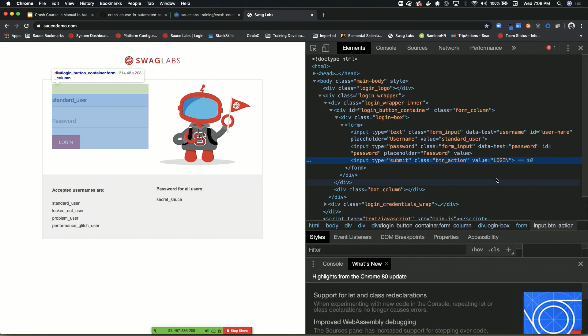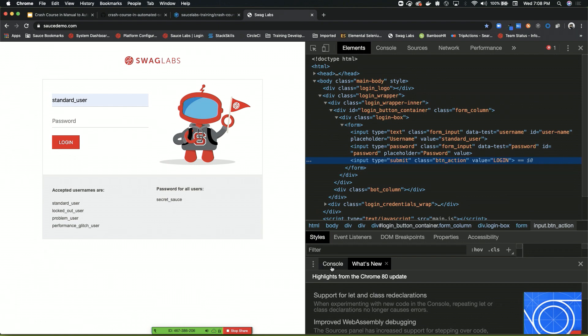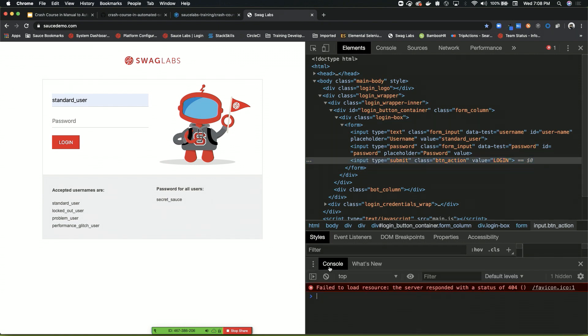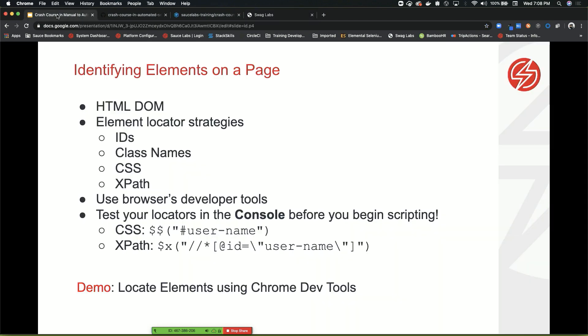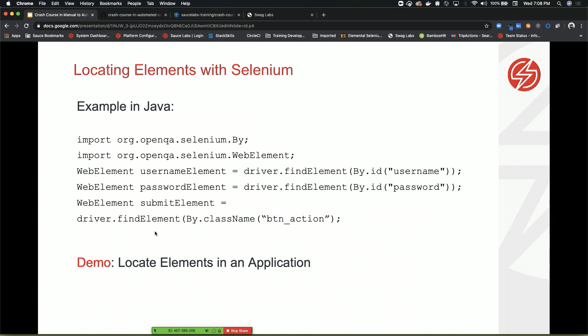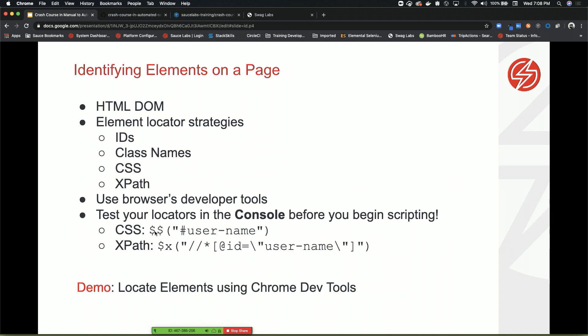So down here, right here underneath where it says styles. This is a really cool tip for if you need to write your locators and you're not sure how to do it. When you want to test your locators before you actually put them in a script, I recommend doing it here. So how do you do that? Let's go back to the slides. So for CSS, it's going to be dollar sign, dollar sign. And then whatever's in parentheses is going to be your locating strategy.